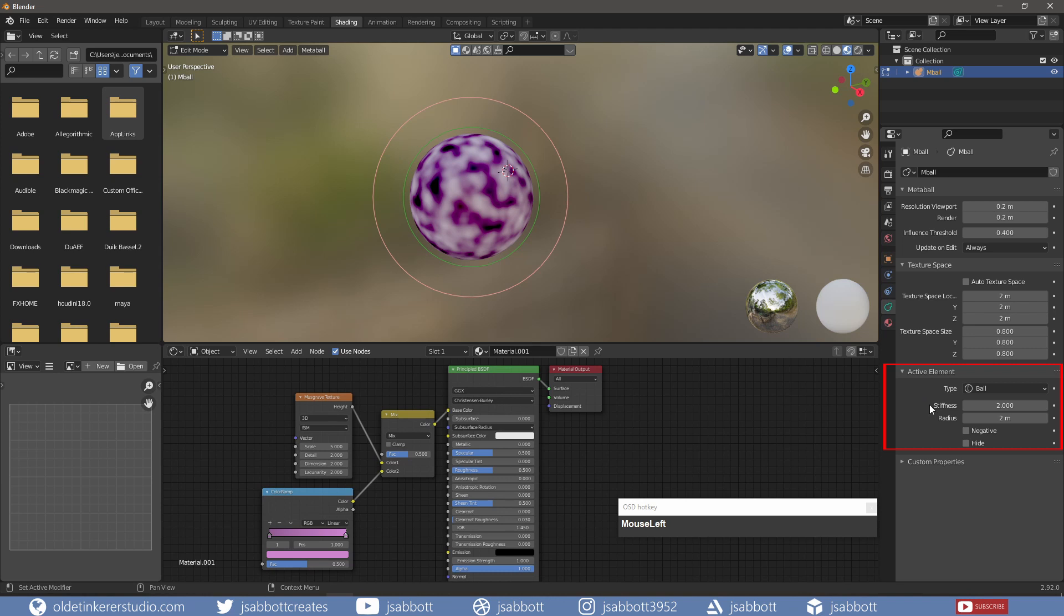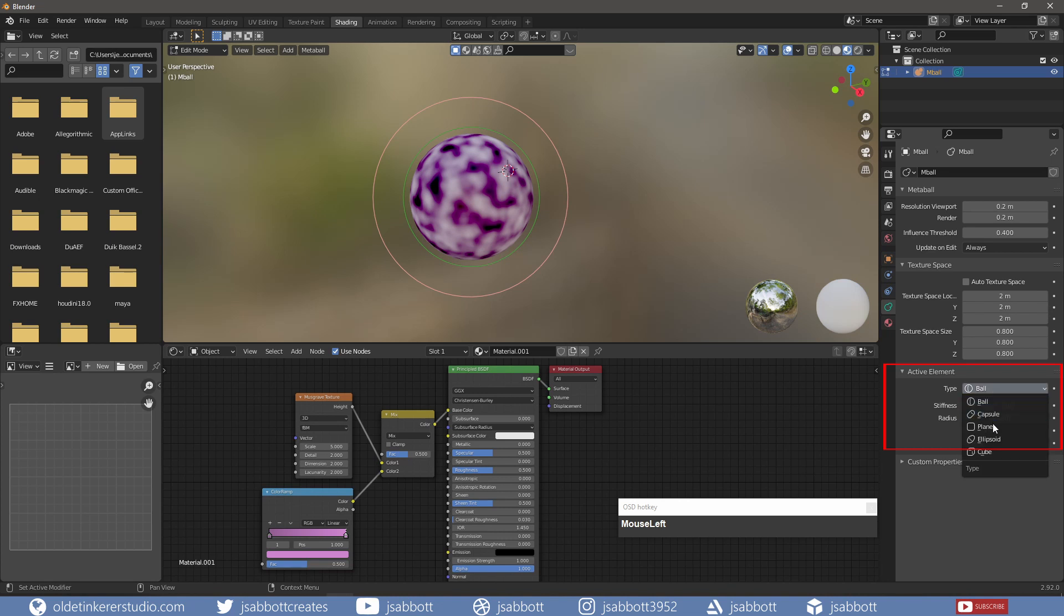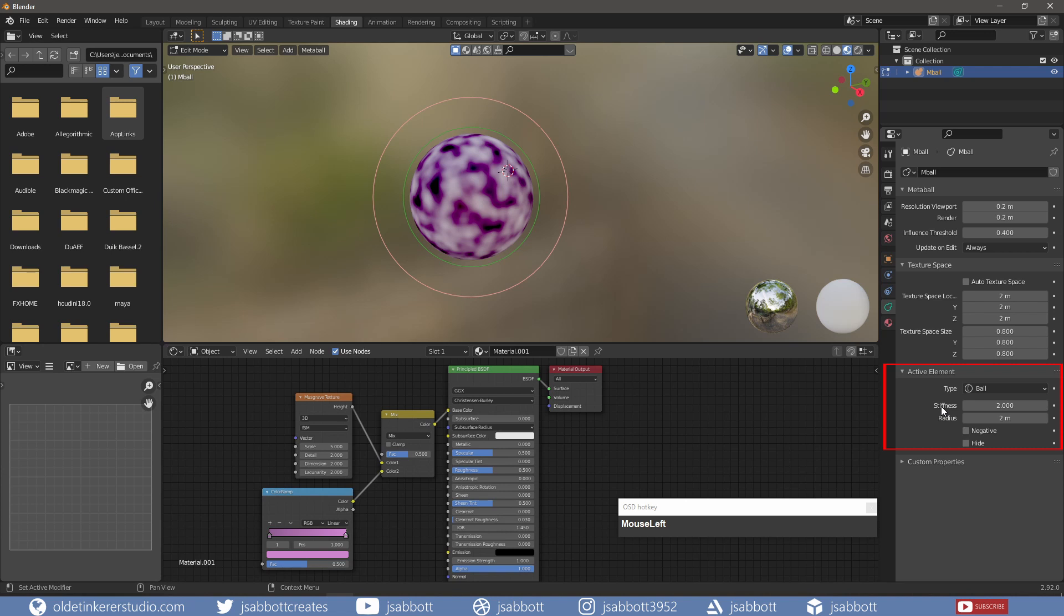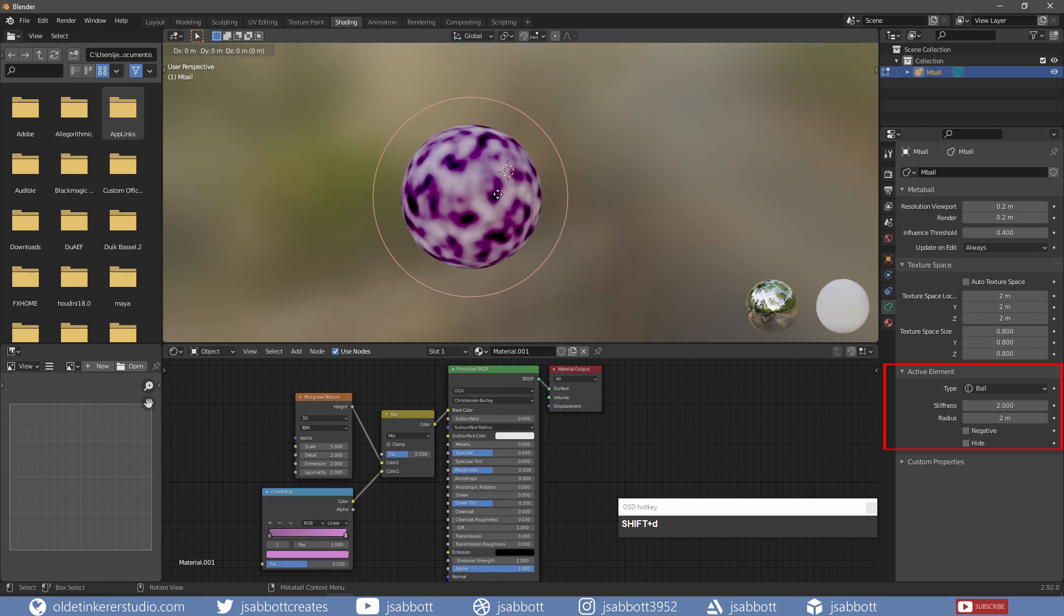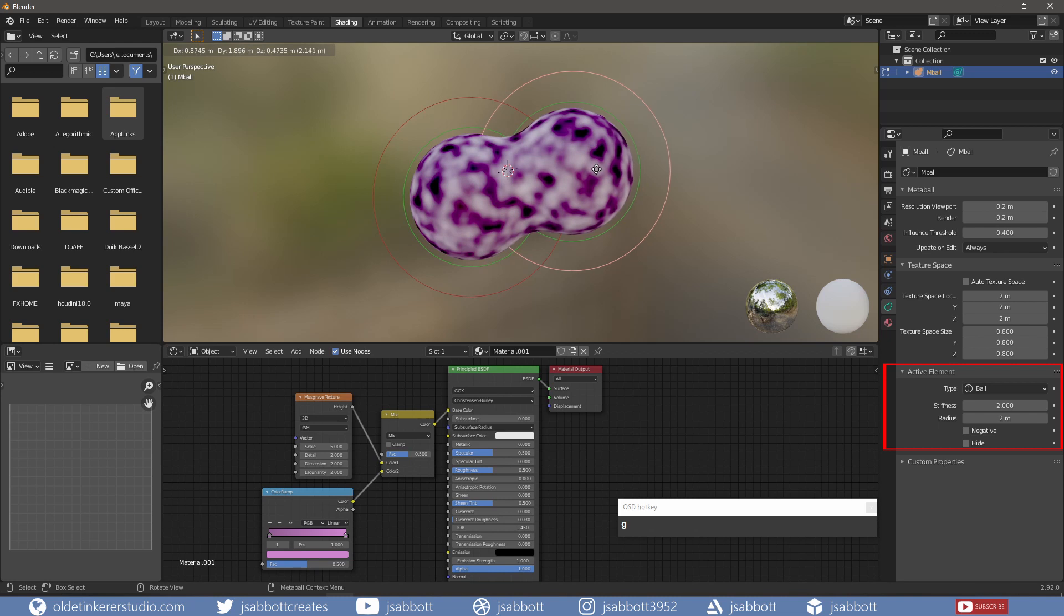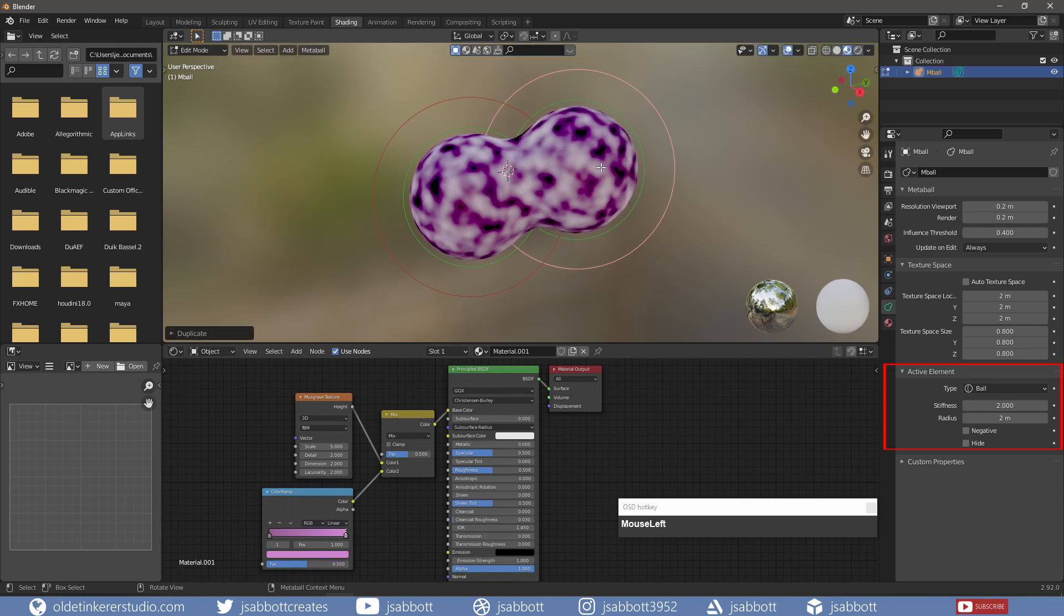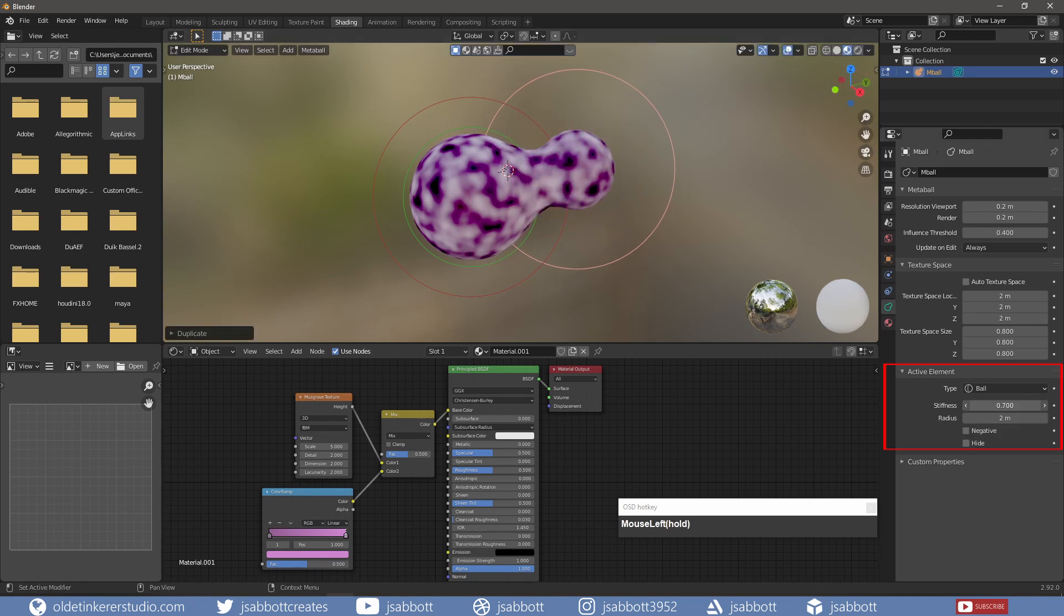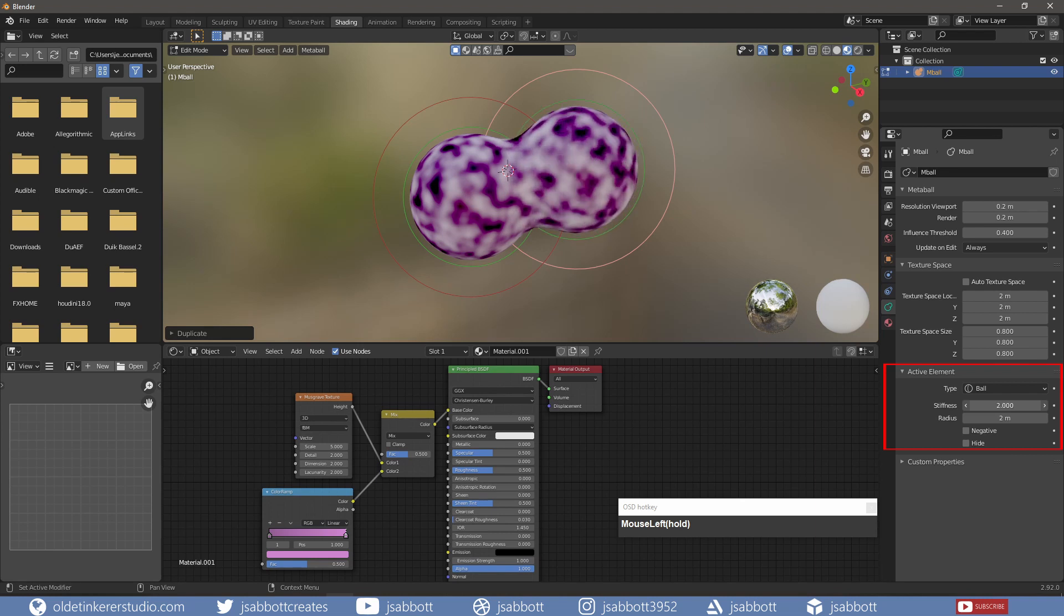The third panel is the Active Element options, which can be accessed while in Edit Mode. I can change the type to any of the five primitives available in Blender. Stiffness controls the influence range for individual Metaballs. If I duplicate the Metaball and move it so we can see the influence of the two, and change the Stiffness, notice that the influence of the selected Metaball changes.